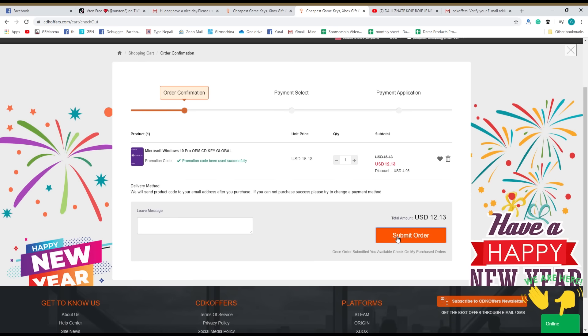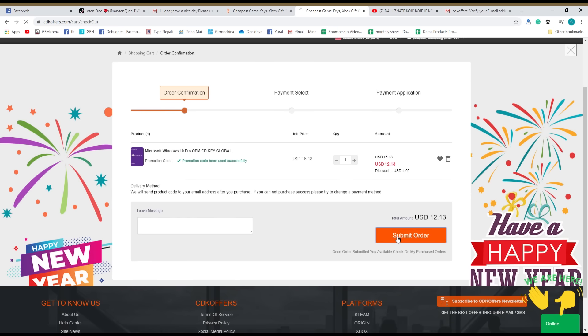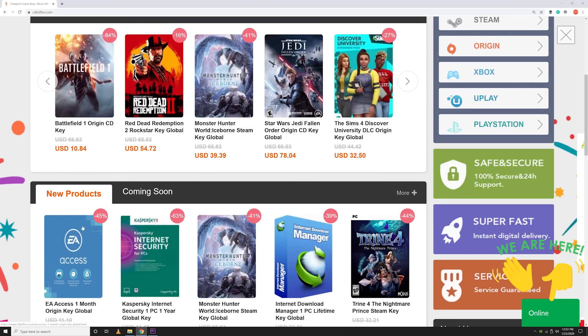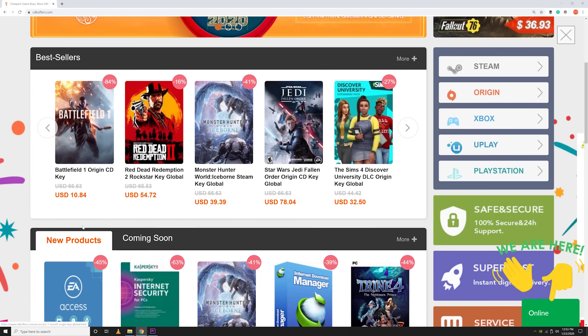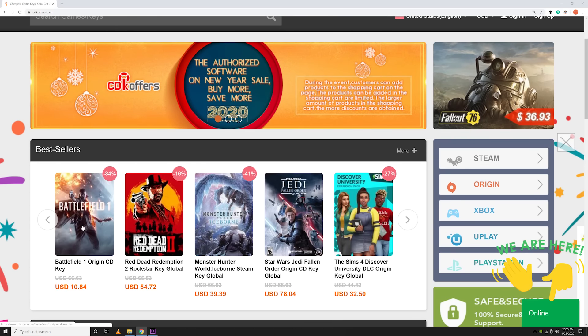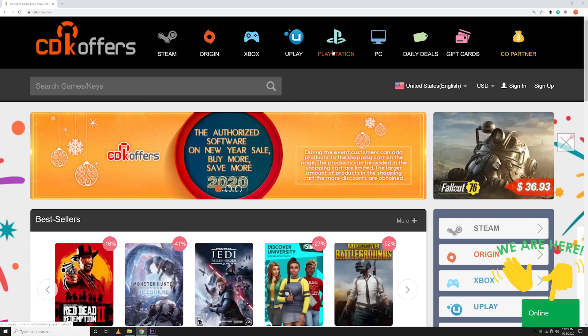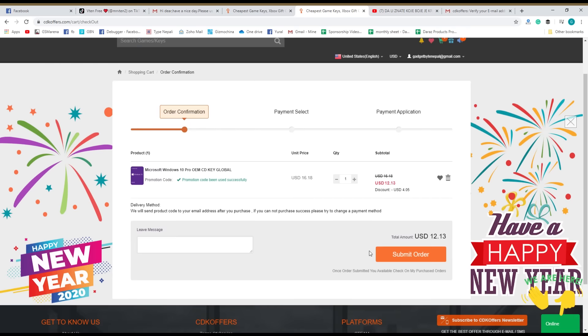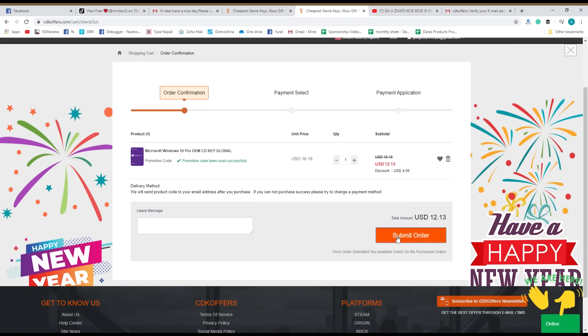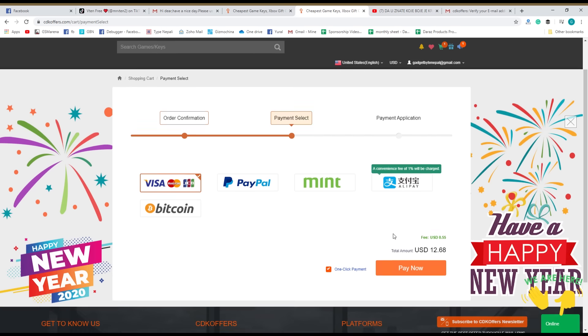CDK Offers has a large selection of digital codes for Steam, Xbox, PC, Origin, iTunes, and so much more. You want it, they have it. Making payments is fast, secure, and easy as well with a variety of payment options like PayPal, Visa, and Payment Wall.